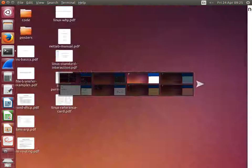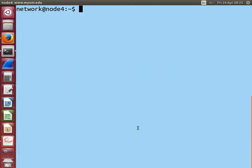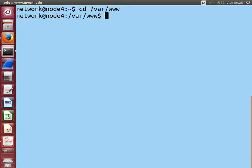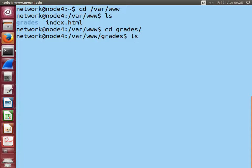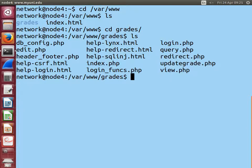Move to node 4, which is the web server. Change into the directory /var/www/grades — this is the website. Running 'ls' shows a bunch of files: some HTML files, some are instructions, the index page, and a lot of PHP files that implement the web application. There's some database configuration, a view.php for viewing grades, and an update grade file for faculty members to change a student's grade.